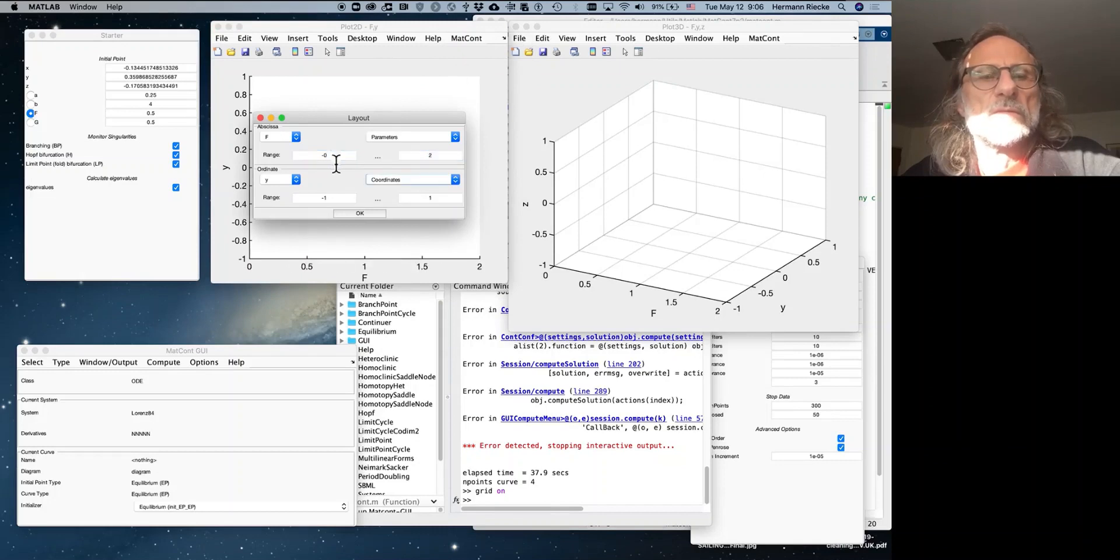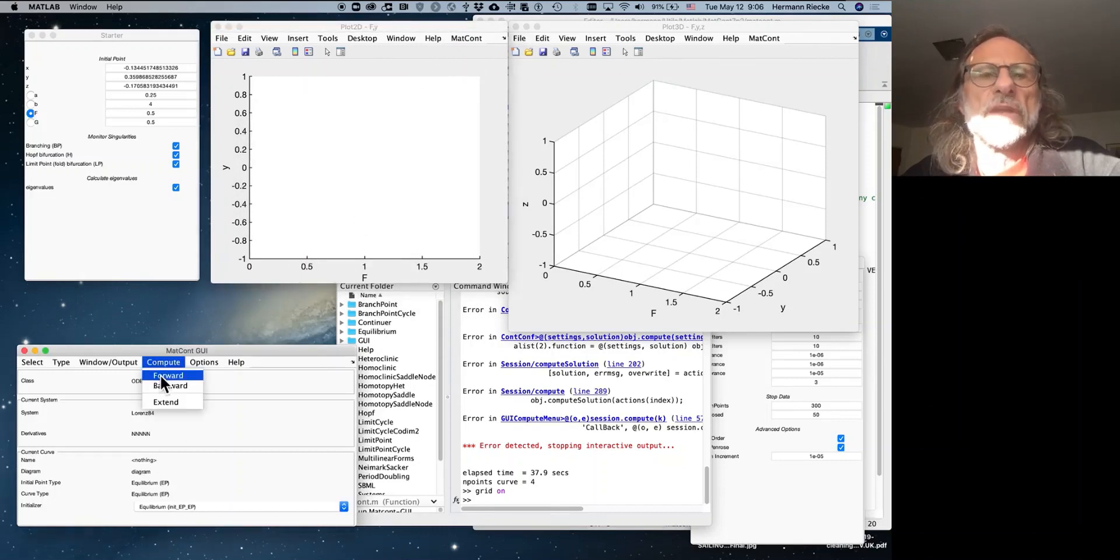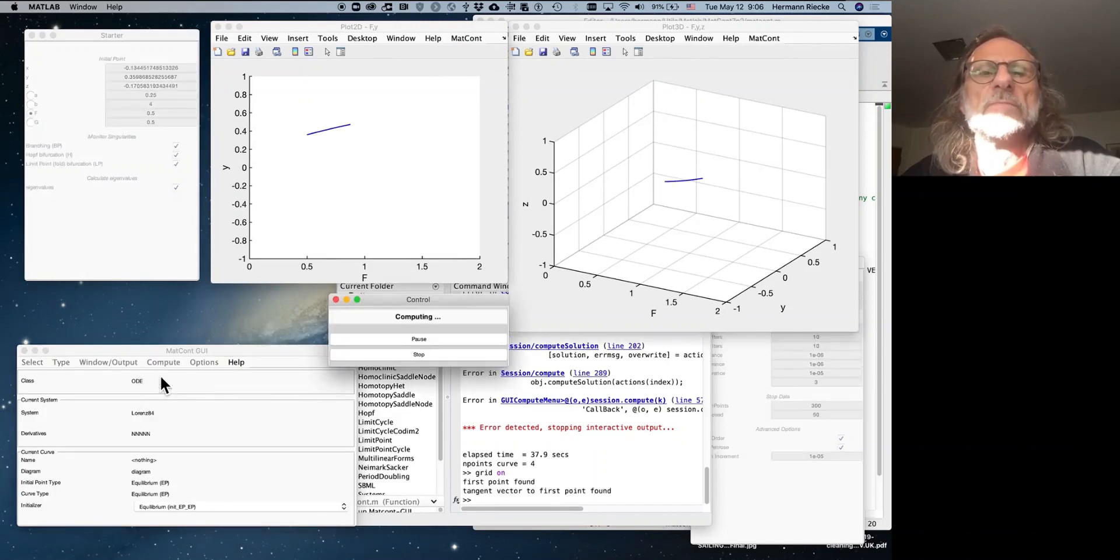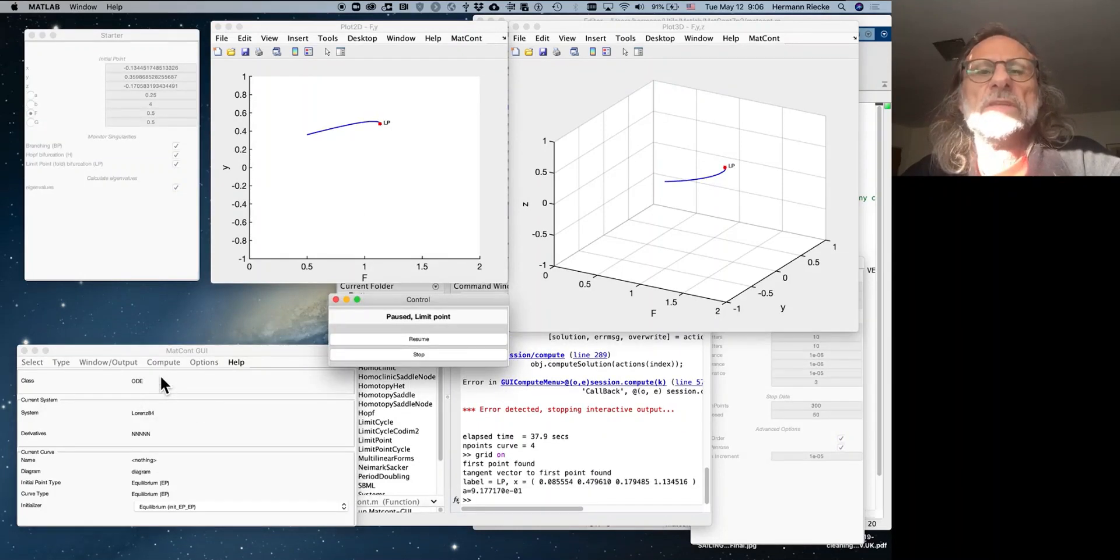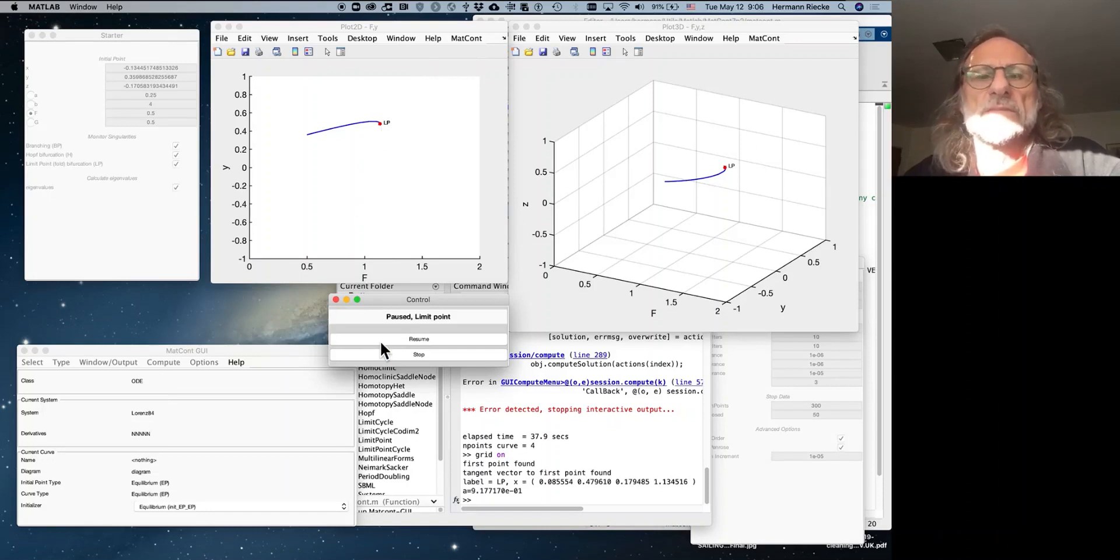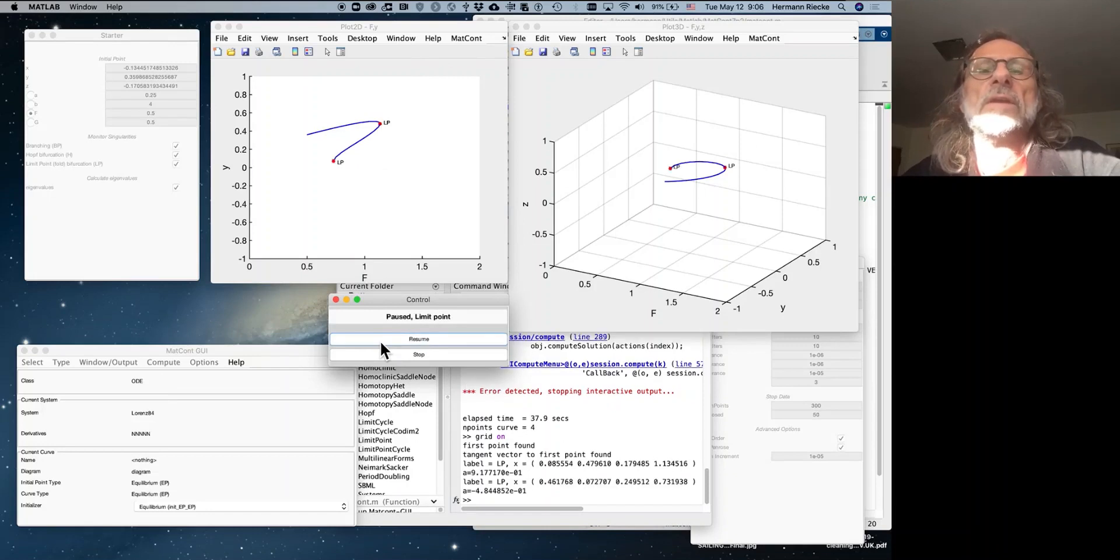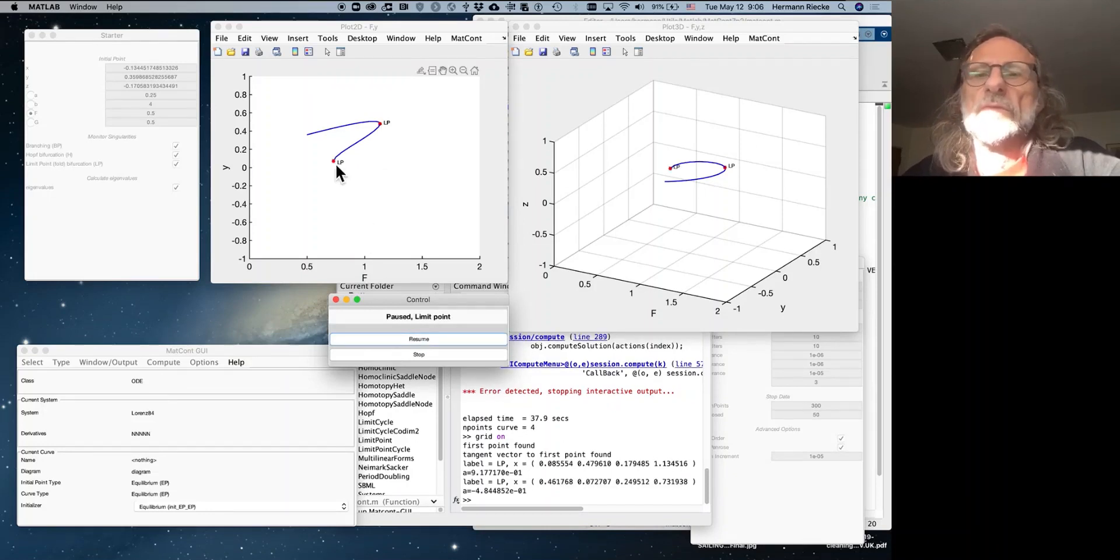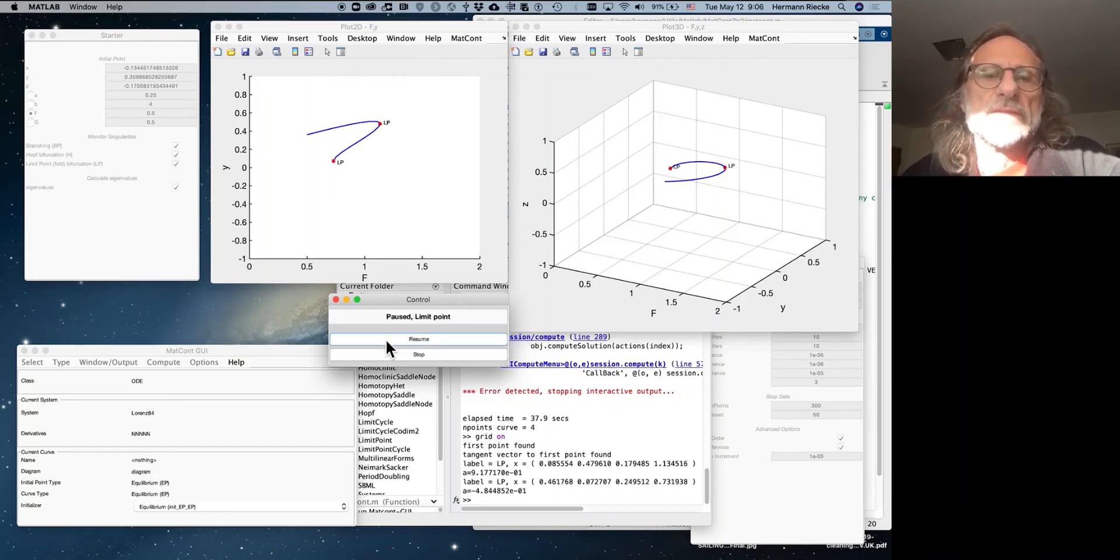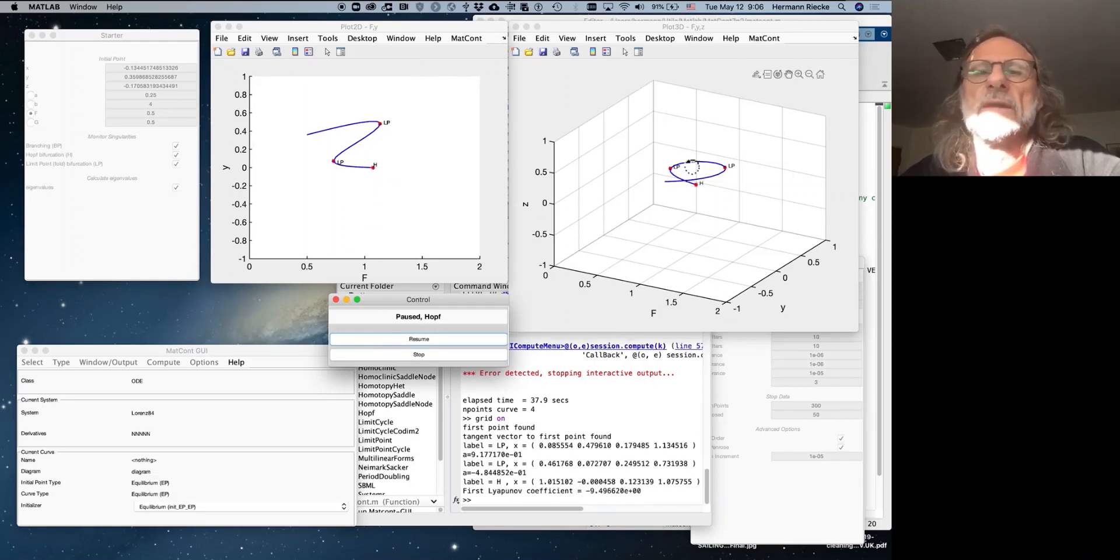Compute, and we compute forward, and sure enough, there's a branch, and it stops in what they mark as LP, which they call limit point, which is the same thing as a fold point, which is the same thing as a saddle node bifurcation. Continuing finds another fold point, and then when you resume further, actually the branch continues, and it finds a Hopf bifurcation, and we'll stop here. You could continue further, but this is good enough for right now.